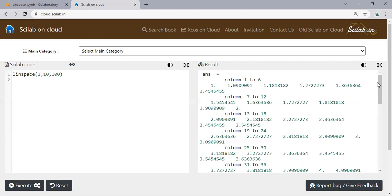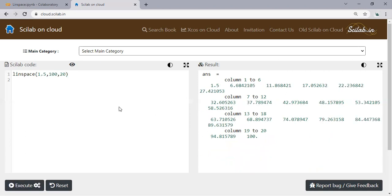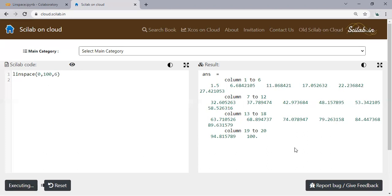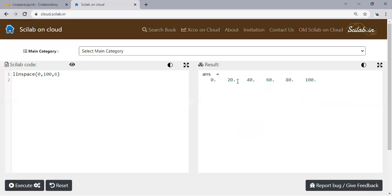We just want to generate values and use that value maybe in our function, in our equation, and then generate a plot. Let's say from 1.5 to maybe 100 with 20 numbers, execute. Or maybe 0 to 100 with 5 steps, so 0, 20, 40, 60, 80, 100. Or maybe 6, execute - 0, 20, 40, 60, 80, 100. That's easy.